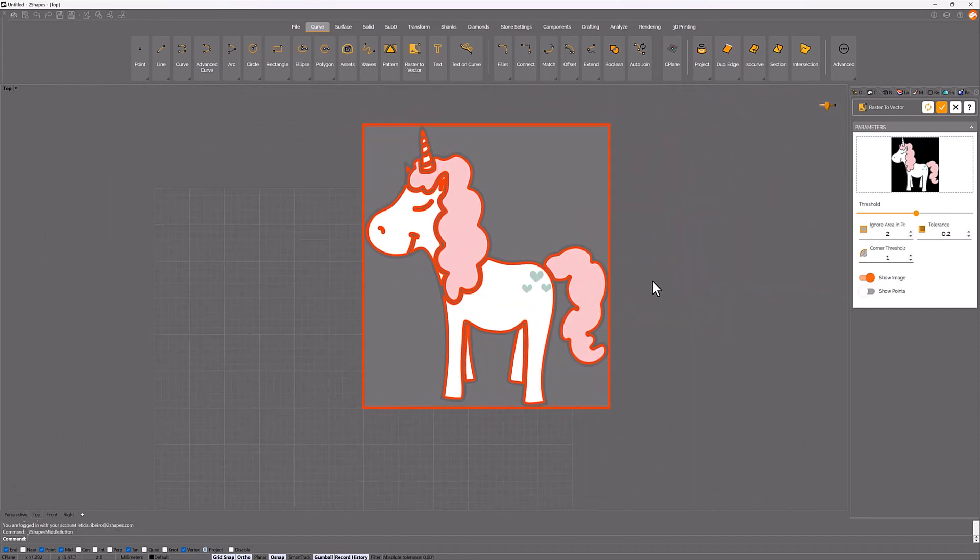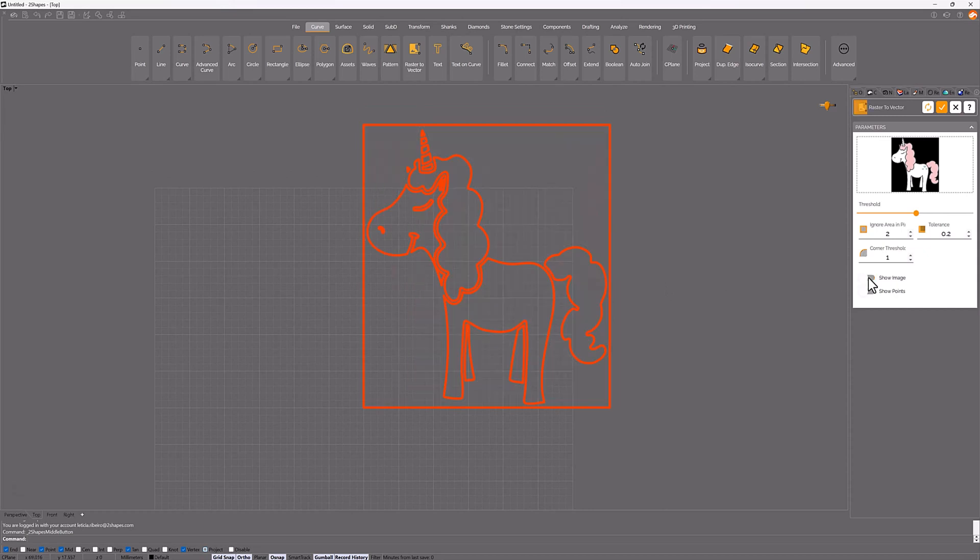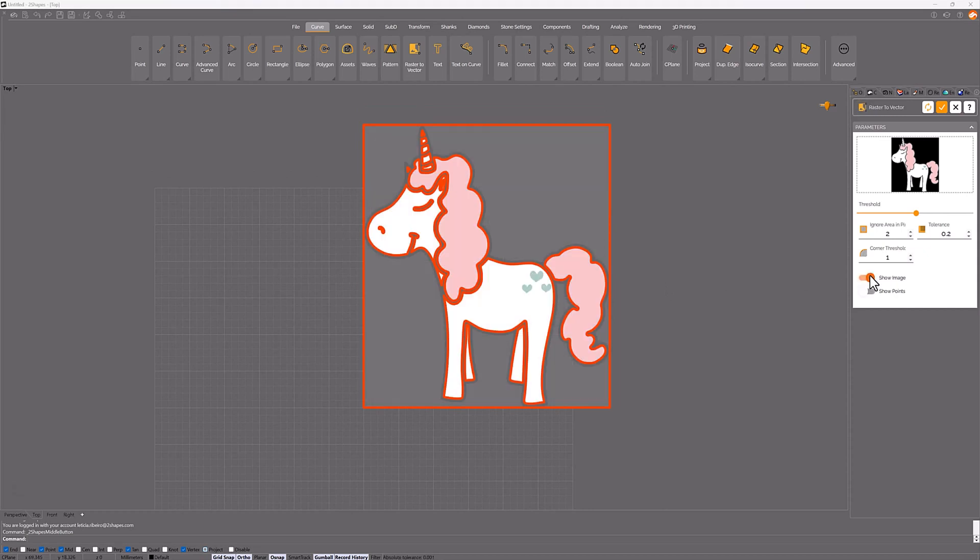It's pretty easy, we can show and hide the image. And the parameters are really simple, let's see that case.